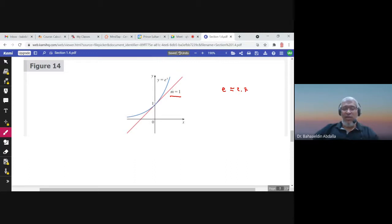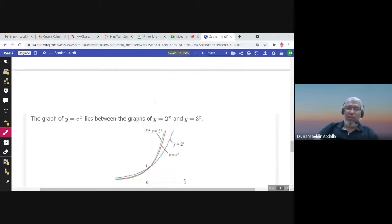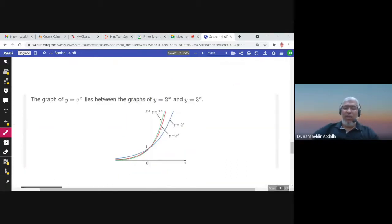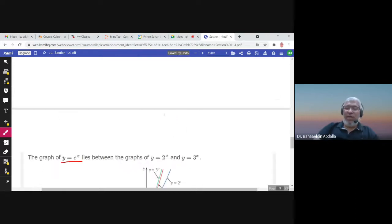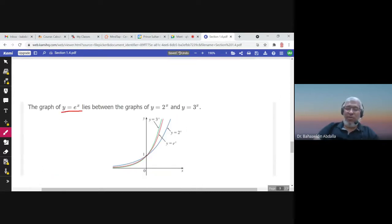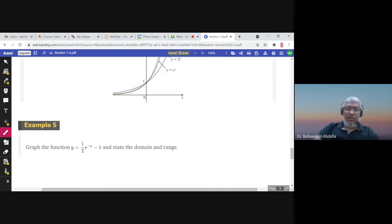The number e is greater than 1 and is approximately 2.7, which is why its graph is increasing. The graph of y = e^x lies between the graphs of y = 2^x and y = 3^x, and is closer to 3^x because e ≈ 2.7.